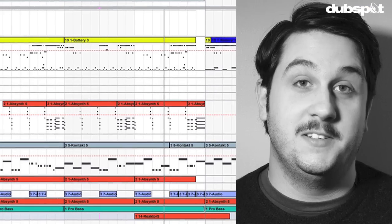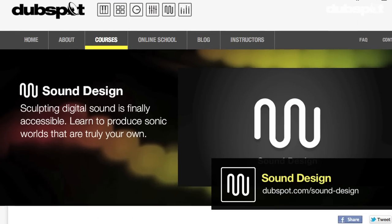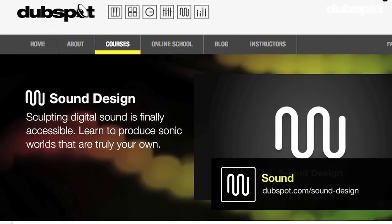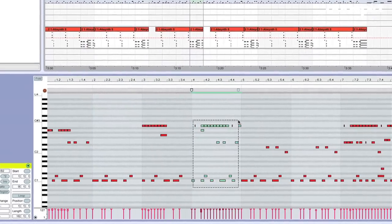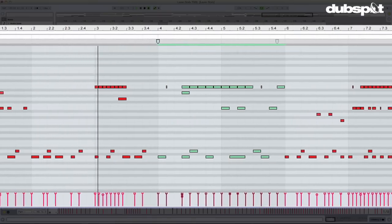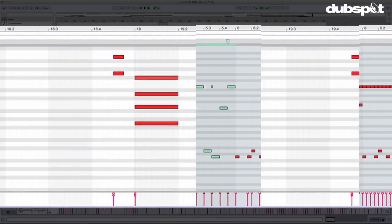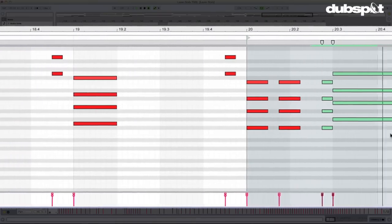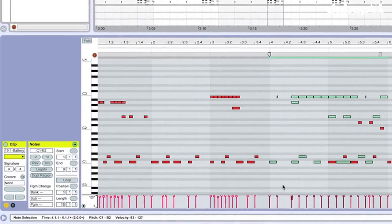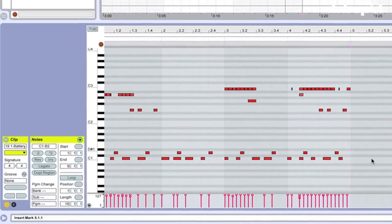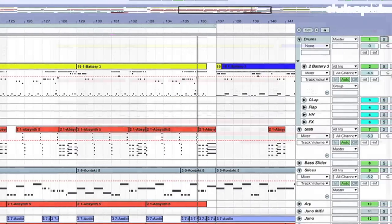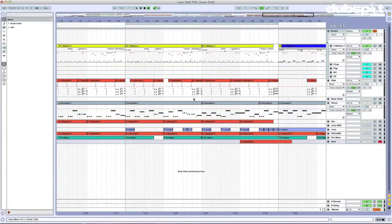Hey gang, Evan Sutton here. I'm the senior sound design instructor at Dubspot in New York City and online. I'm here with Ableton Live 9, and today I wanted to talk about some of the updates they've done to the MIDI editing capabilities in version 9. Ableton Live has been a little behind as far as MIDI editing is concerned — Logic, for example, has had a really powerful MIDI editor for quite some time — and Ableton Live is starting to catch up. There's some really cool stuff going on here.